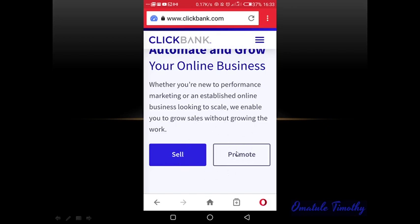Once the page has loaded you are going to see options like 'Sell' and 'Promote.' Since you are registering for affiliate marketing you are going to click on 'Promote' and create your account. If you have already created your account, look for login and log in so that you can add your payment details. I'm going to provide the link to the video on how to add your Payoneer account to your ClickBank account in the description.